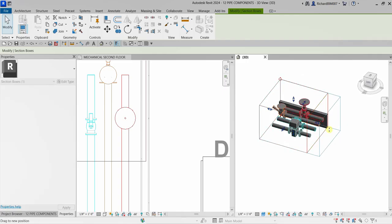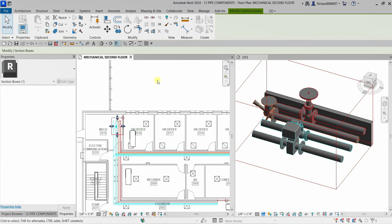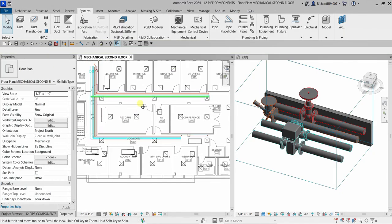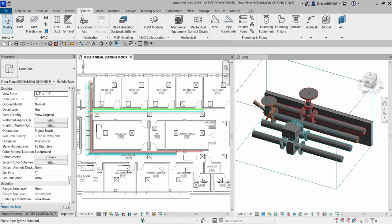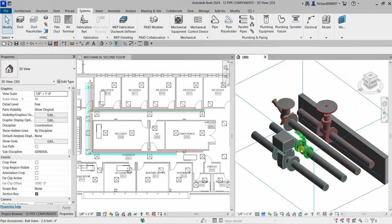Those are now my accessories in place. Basically, that's how you add your pipe components. In this video we have learned how to model piping, add pipe fittings, and add pipe accessories. Hopefully you learned something from this video — thank you for watching, have a nice day.